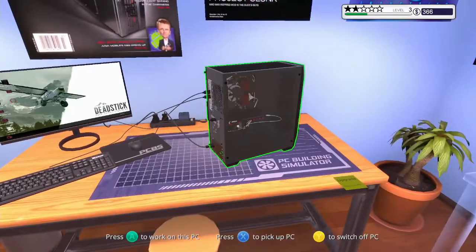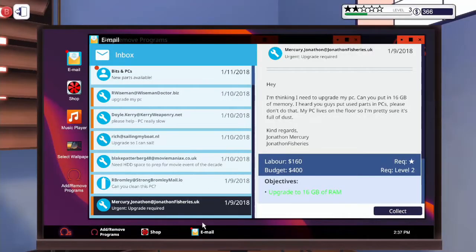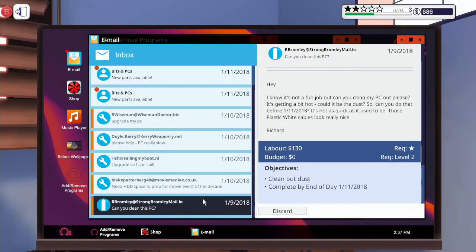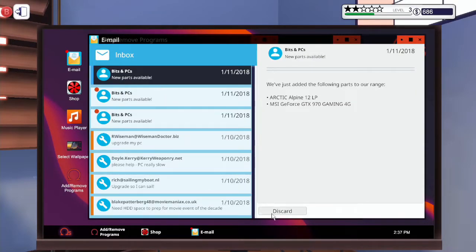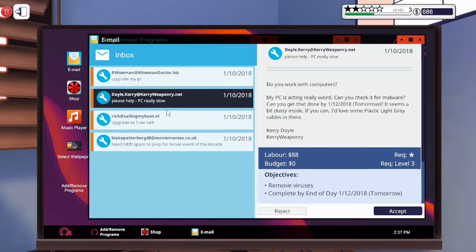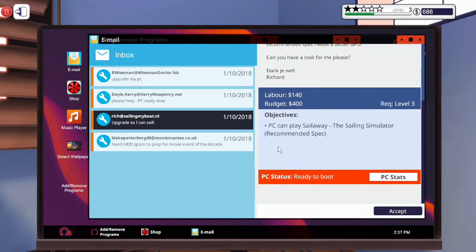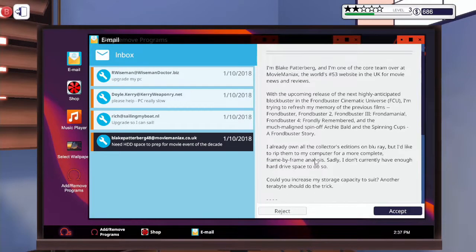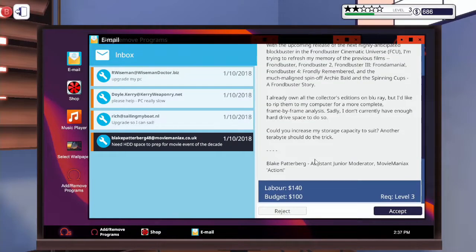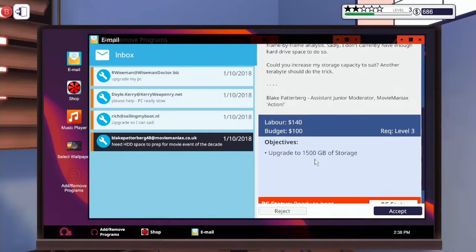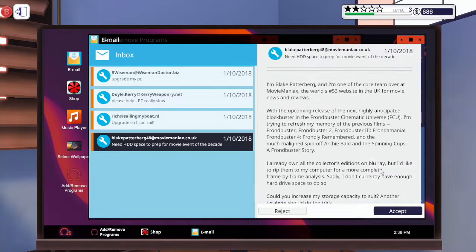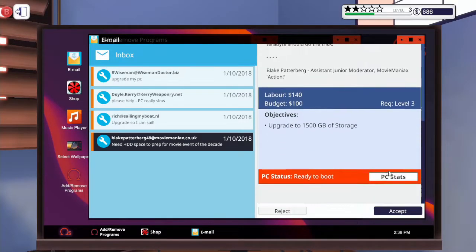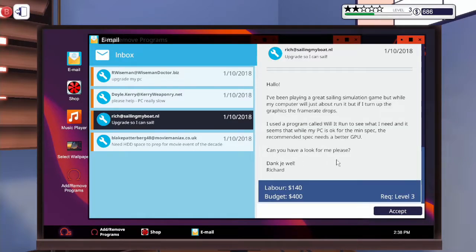Adobe Photoshop doesn't work. Collect, yes. Discard, right. Upgrade to 1500. Another terabyte, okay? So we need a terabyte hard drive.